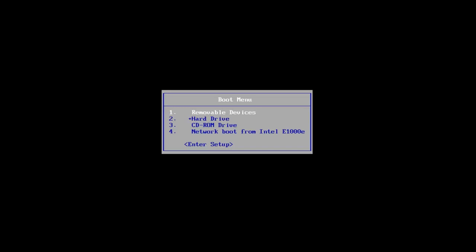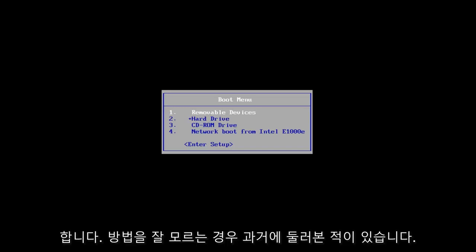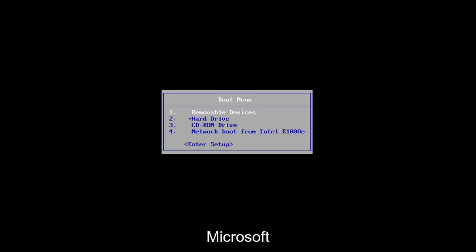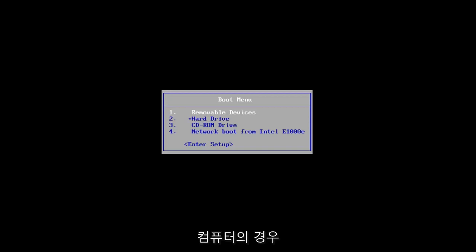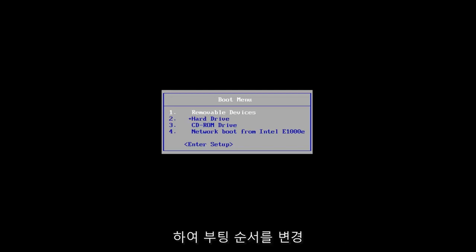It's pretty straightforward. I made tutorials of that in the past if you're unsure of how to do it. Microsoft has made it very simple and straightforward. As long as you have a DVD or a bootable USB drive that can boot off of your computer, then this should work perfectly fine as well. And if you need to go into your BIOS settings and change the boot order, you're welcome to do that as well. I've made videos of that in the past.